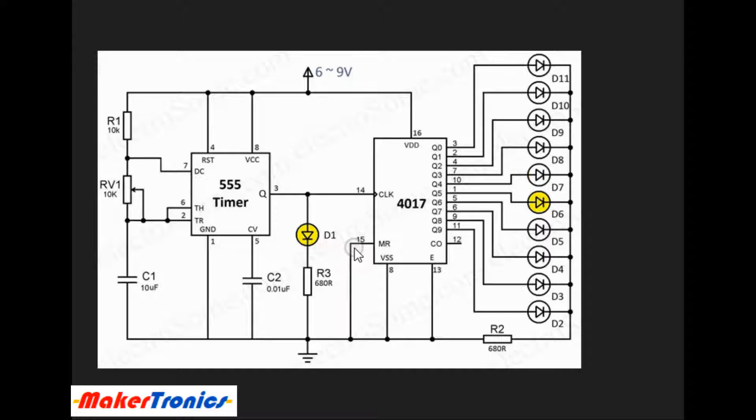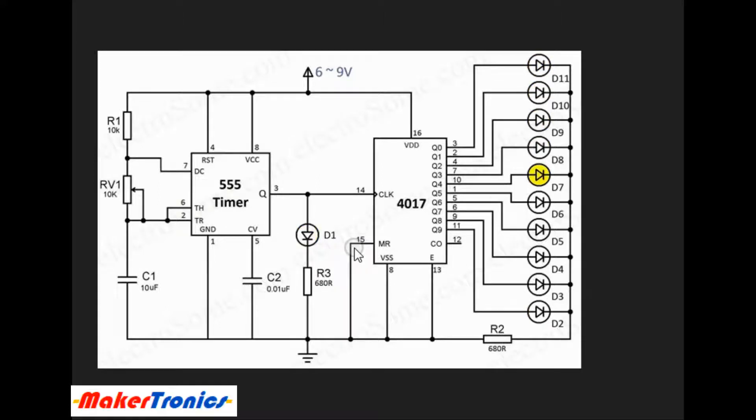Hi everyone, welcome to my channel of Mechatronics. In today's episode, I have a Knight Rider or LED chaser project for you. It's really simple, you only require two ICs and a few components.